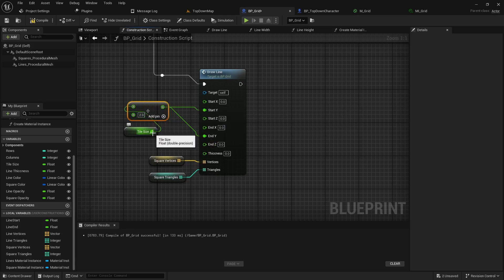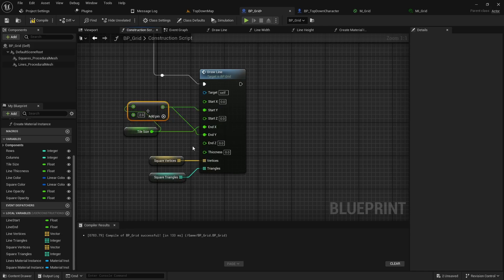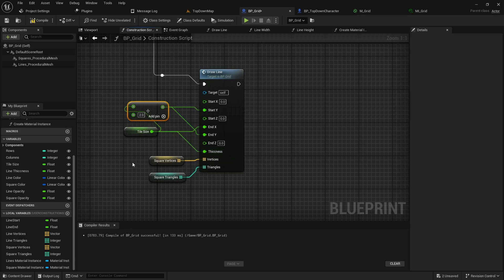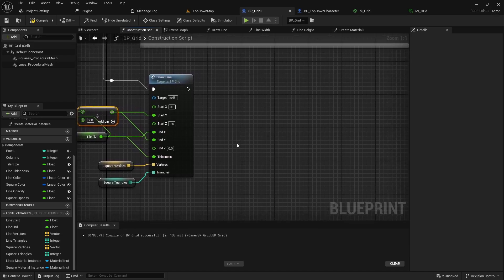And then we can pass that into the start Y and the end Y. The full tile size will actually be the end X and then the start X we want to be zero. The thickness we can actually set as the full tile size as well. So that's why this one's a little bit easier on the math.